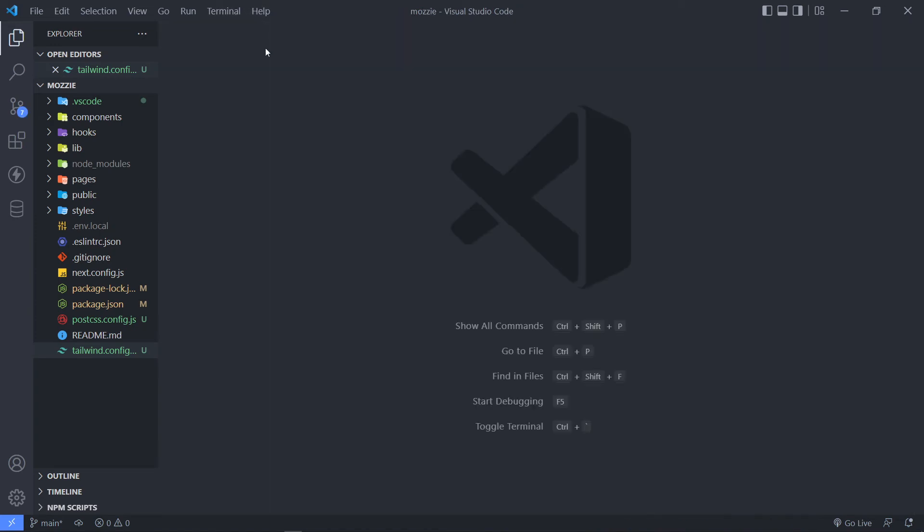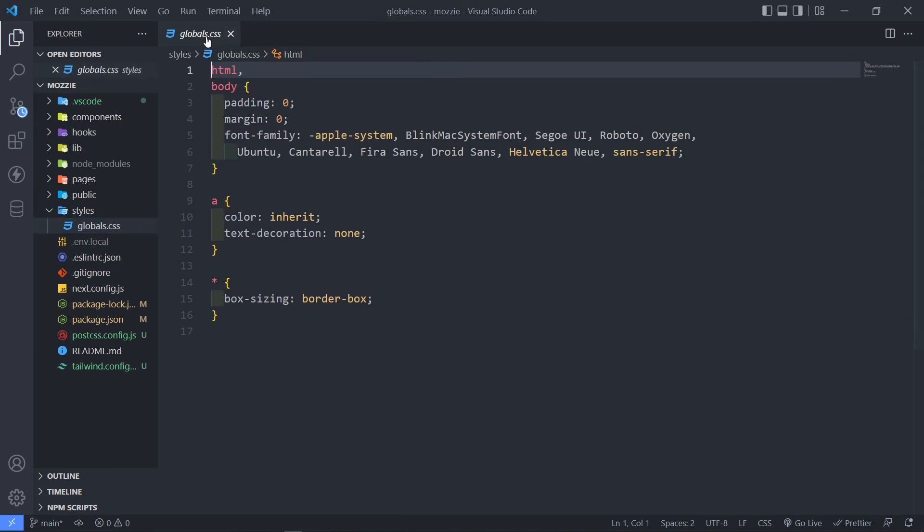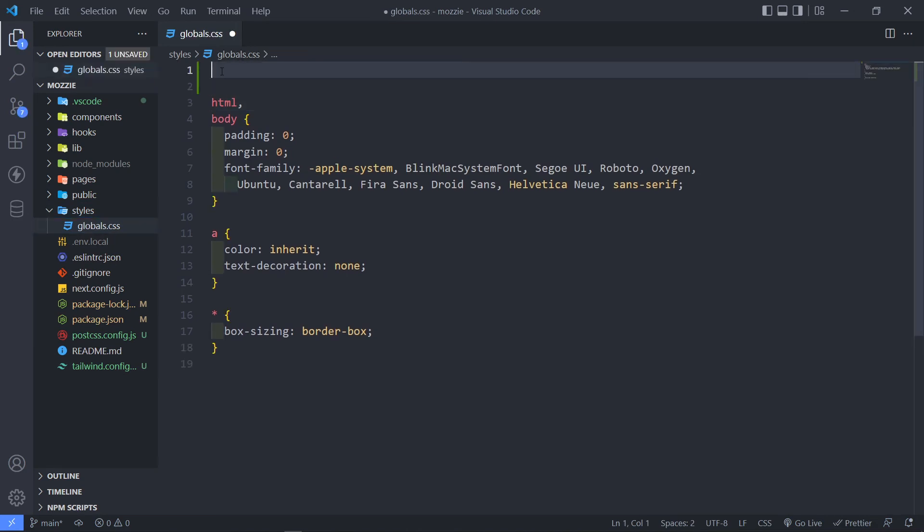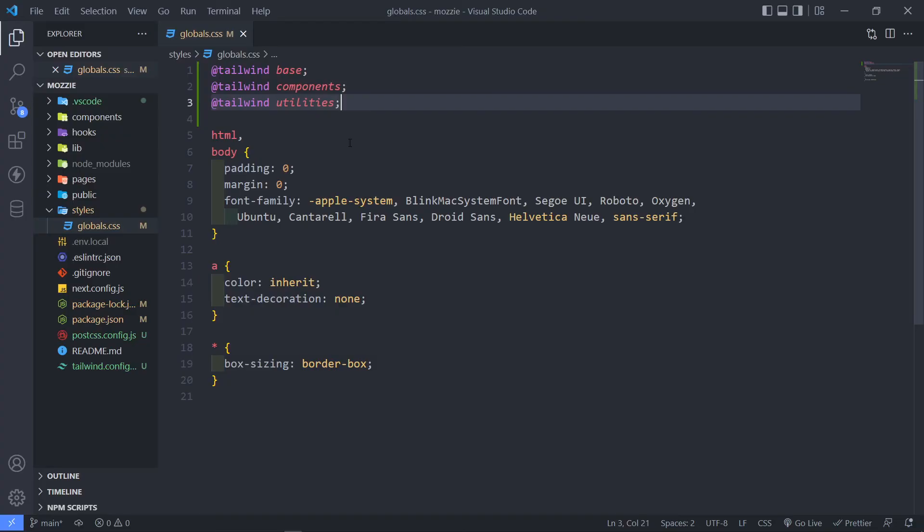So let's just close this file. Then inside our styles and our global CSS right here, just at the top right here, we're just going to go back once more. Alright, then we're just going to copy this Tailwind base and components and utilities. Copy all of them. Paste it in there. And then we're all set up.